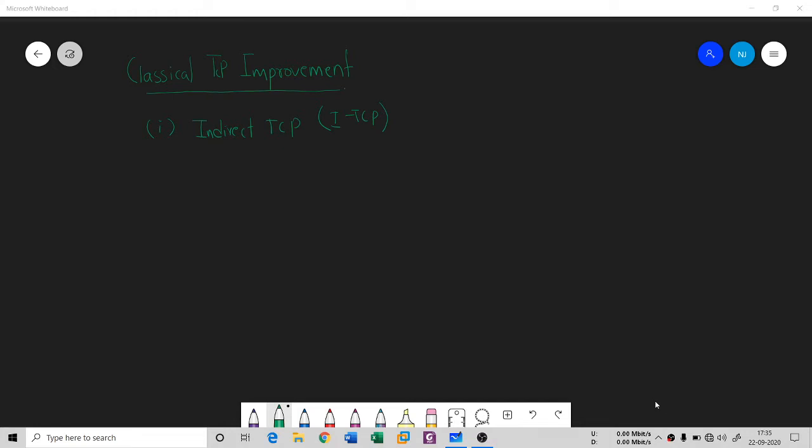Hello everyone, once again I welcome you all to my TechnoCube channel. You are under the series of mobile computing. In the earlier session we had seen some traditional TCP protocols, and we had identified some problems there. That's why there is a constant need to improve that traditional TCP, and in this session we're going to understand some classical TCP improvements.